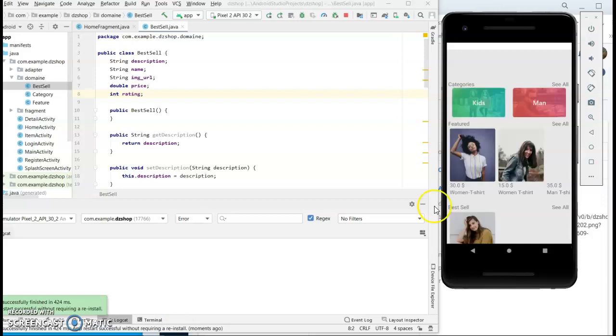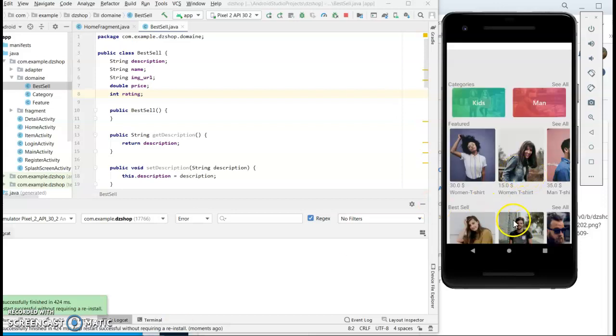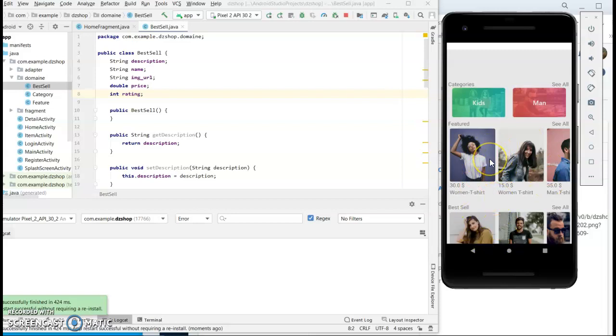Yeah, it works now. You see, I'm getting all the data - price, name, image, everything.